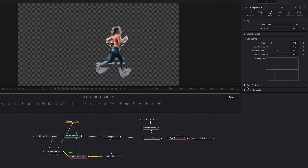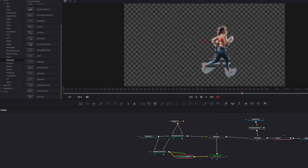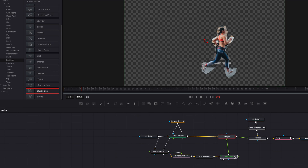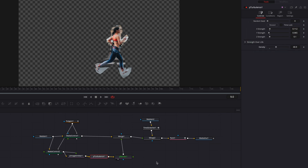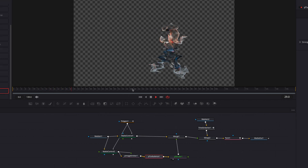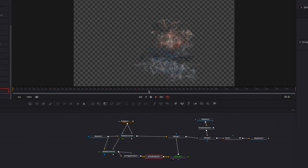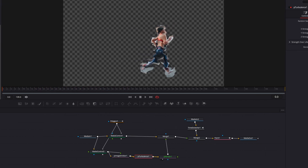Let's pull up fade controls and bump up fade out quite a bit. We're also going to add a turbulence node in between the image emitter and render — this is going to give the particles some movement. Let's change the X strength as well as Y strength a little bit, and then bump up the density parameter to about 41.